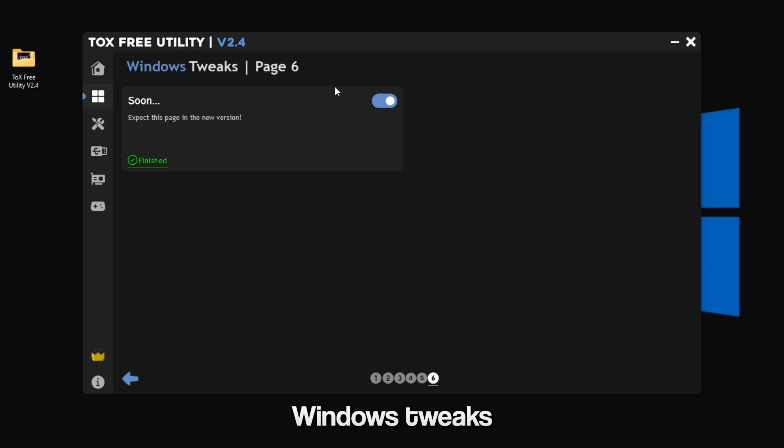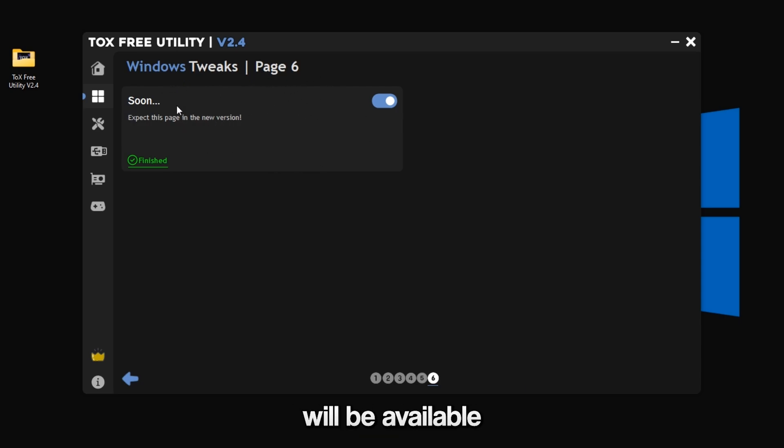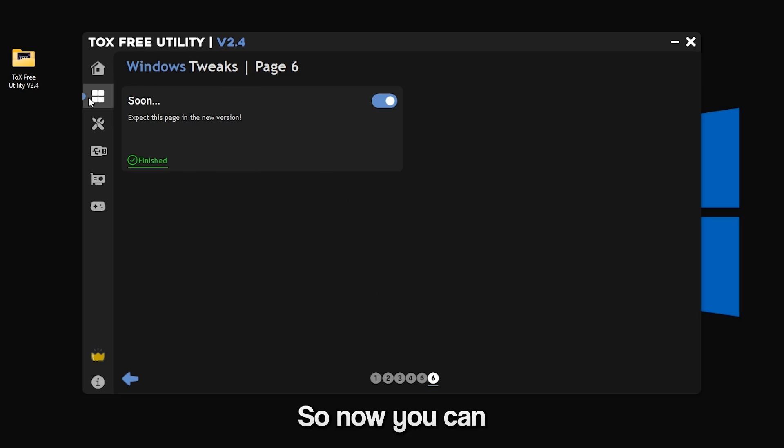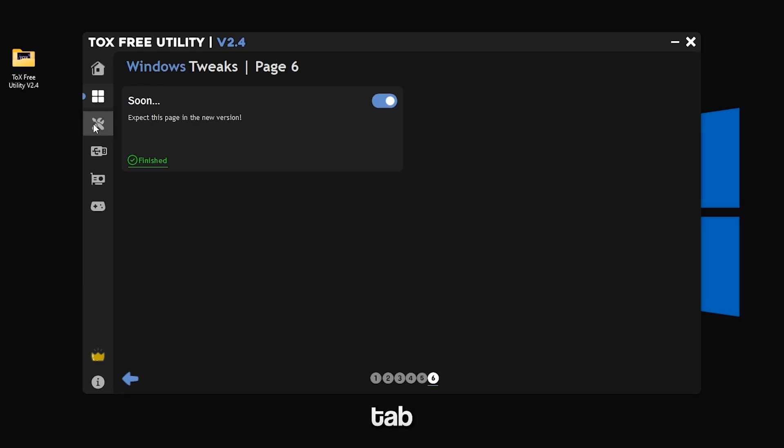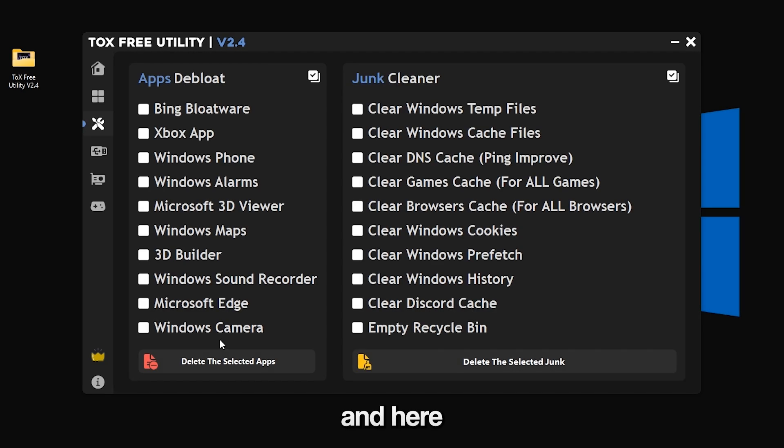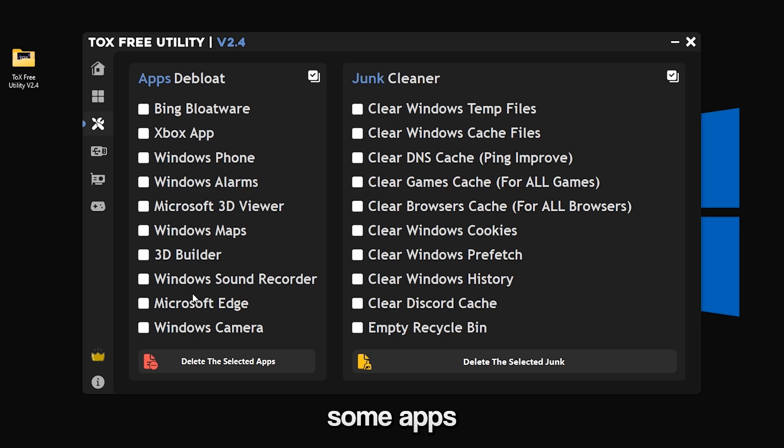That's it for the Windows tweaks. The sixth page will be available in the new version. Now you can go to the default tab and here you can delete some apps if you don't use them.